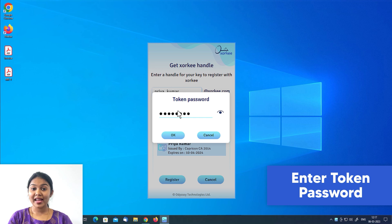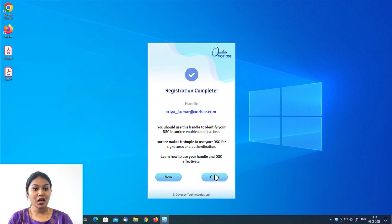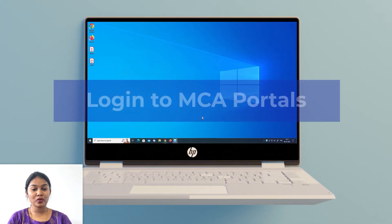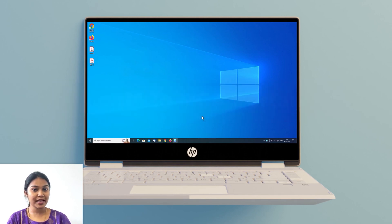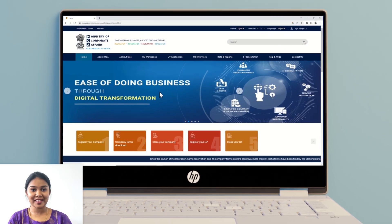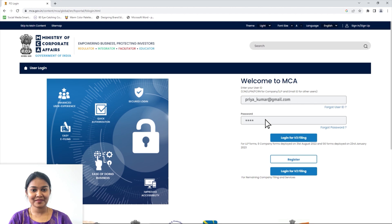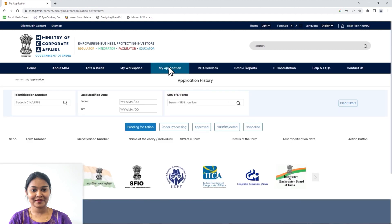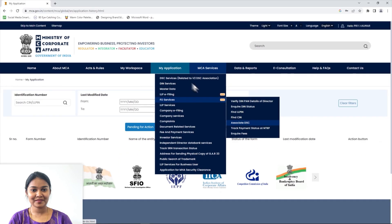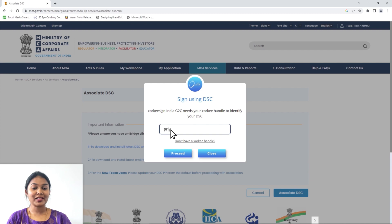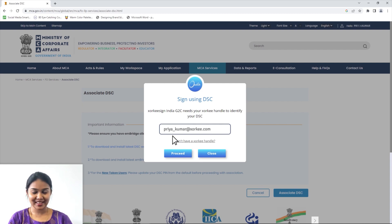Once you've added the extension and got the handle for your key, log in to the MCA v3 portal and continue with the default steps until you reach the Associate DSE page. Enter your Zorki handle in the pop-up which appears and click on Proceed.